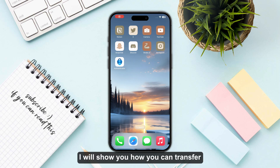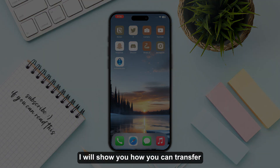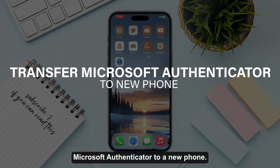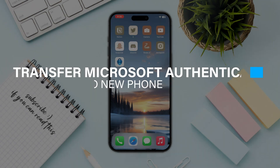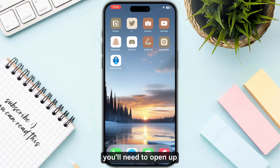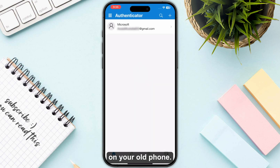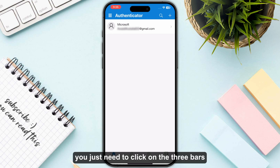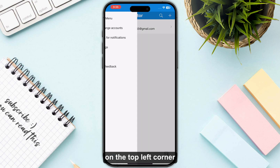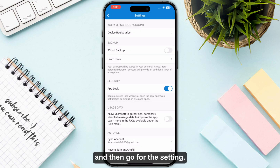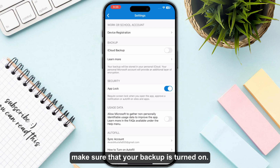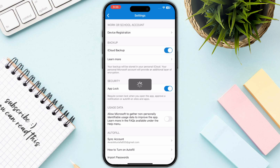Hello everyone. In this video I will show you how you can transfer Microsoft Authenticator to a new phone. The first step is to open up your Microsoft Authenticator and turn on the backup option on your old phone. To do this, click on the three bars on the top left corner and then go to Settings.